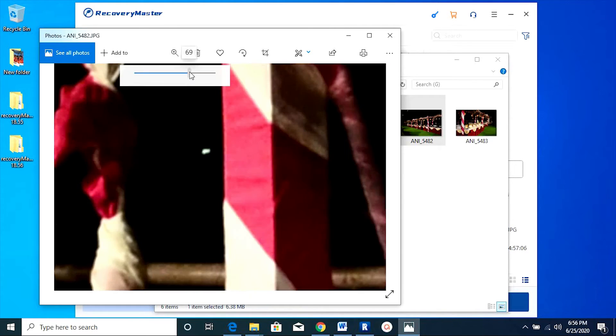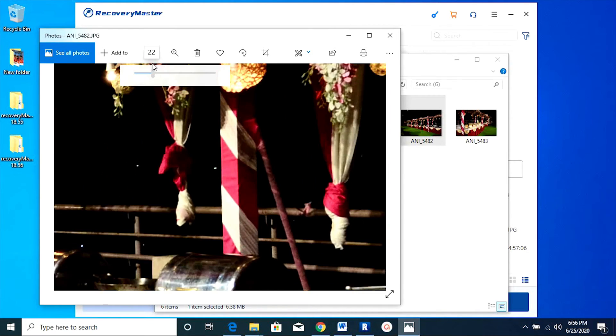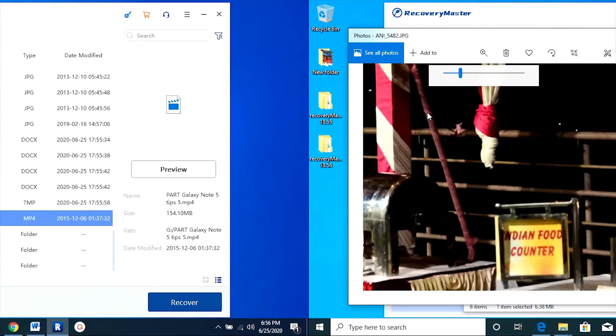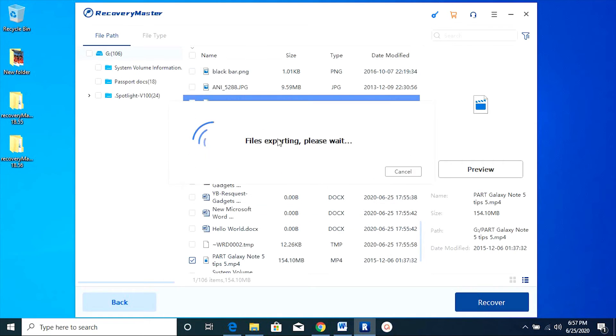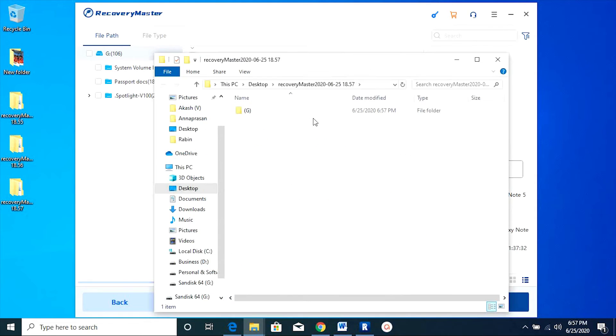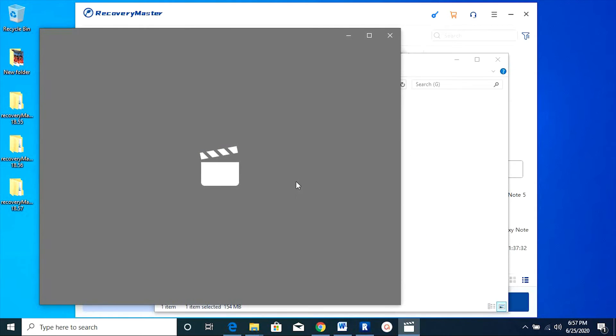The photos are in original quality as well, so don't worry at all. There is the video that was deleted, so you can recover it in the same way.